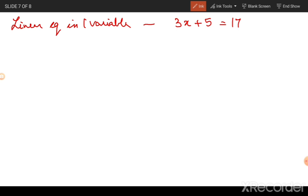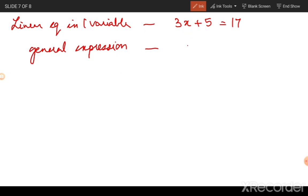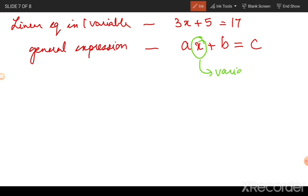If I want a general expression for a linear equation in one variable, I could write it as ax plus b is equal to c. Here the variable x continues to remain a variable; however, instead of constants 3, 5, and 17, I am using the letters a, b, and c to denote some sort of constants which will appear to make this linear equation.